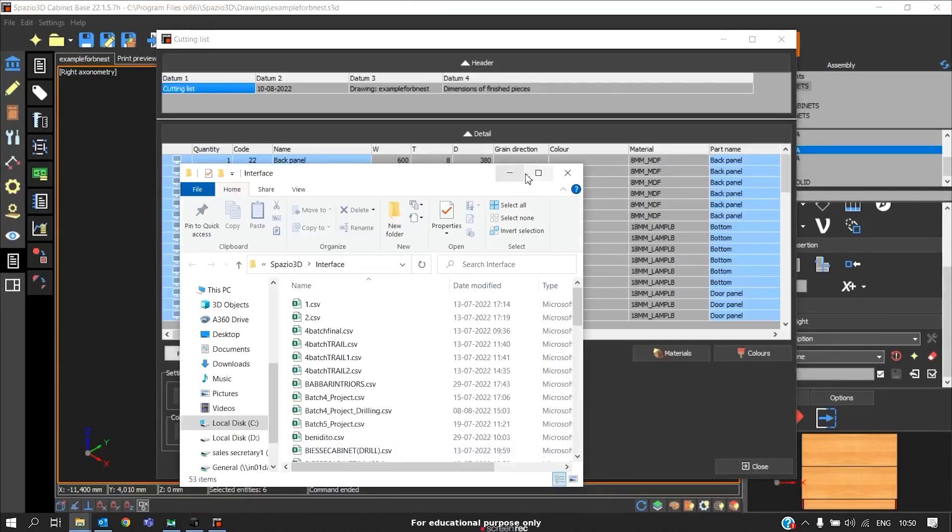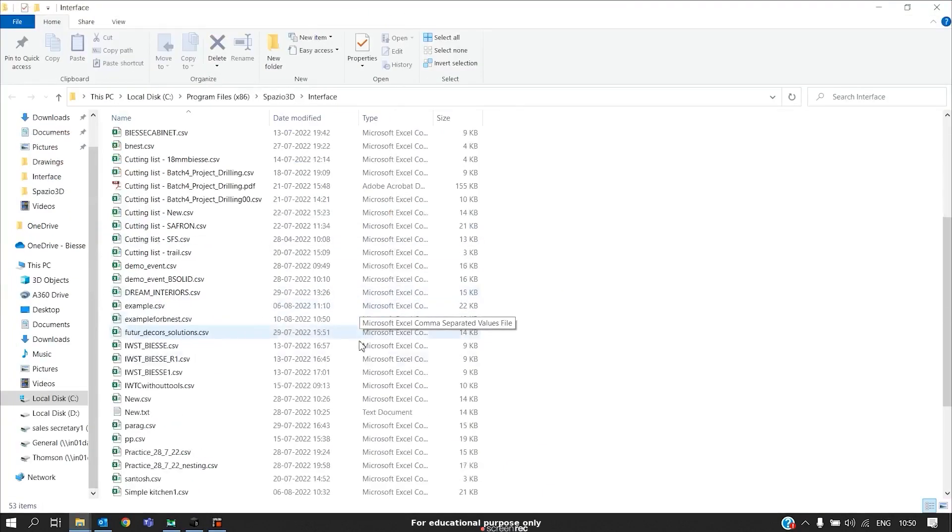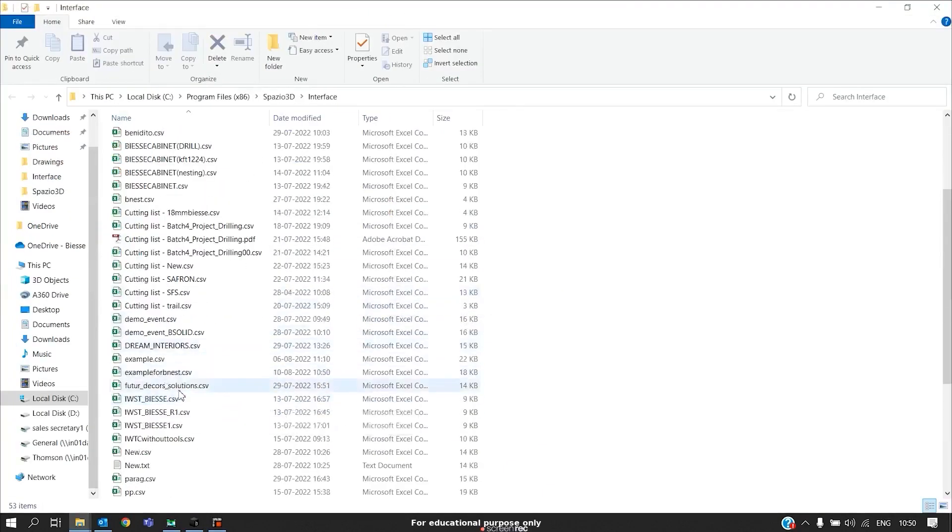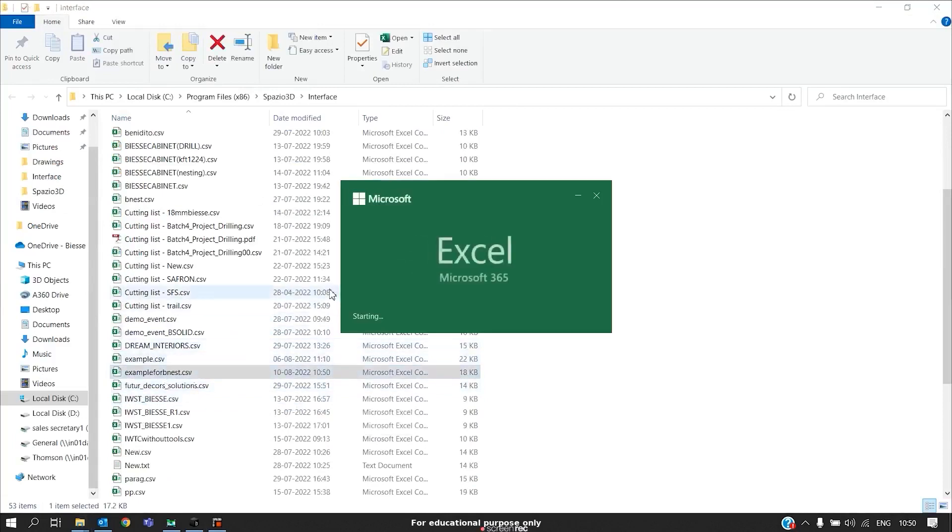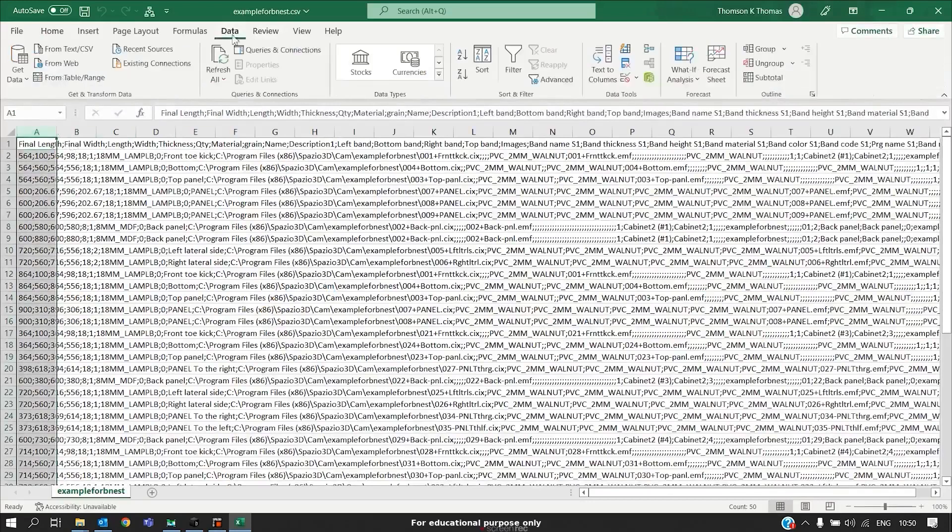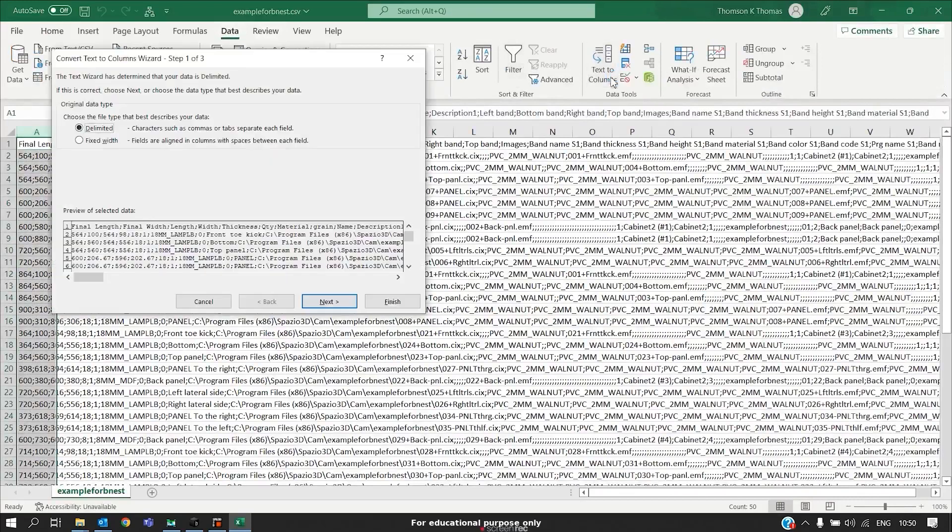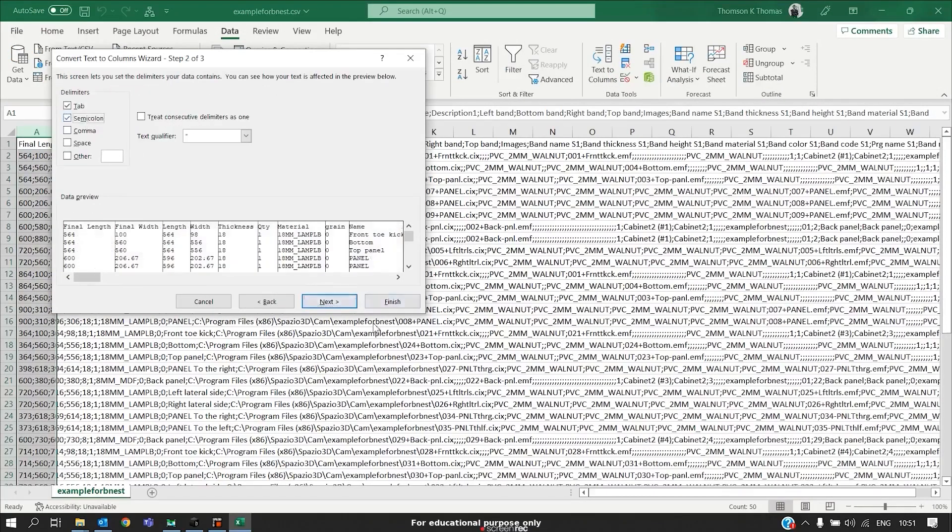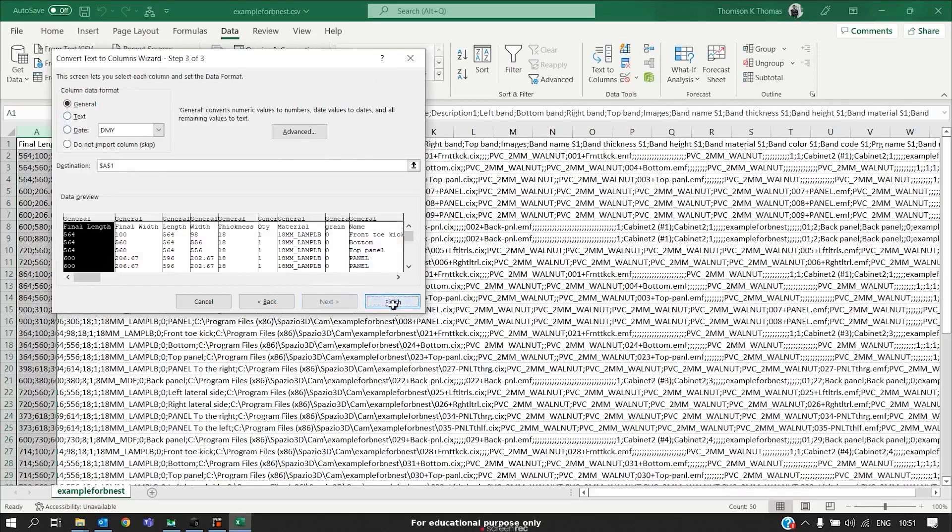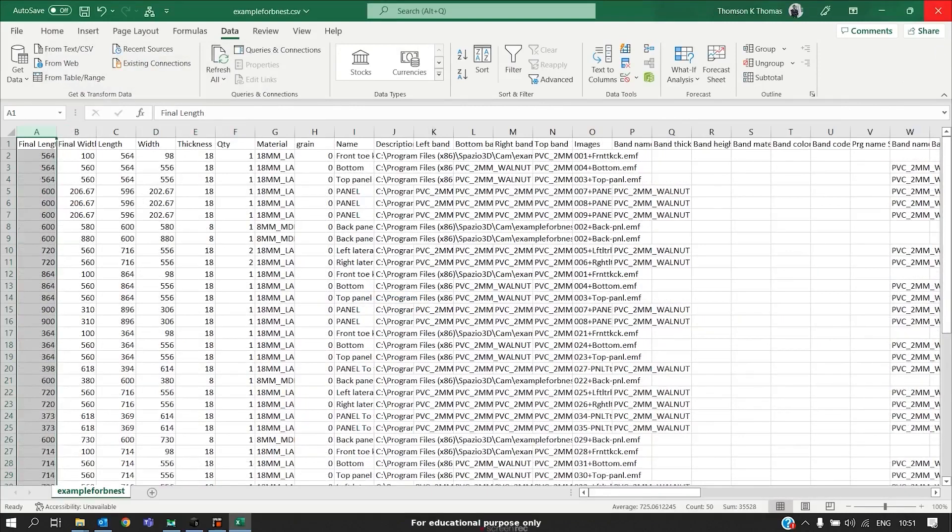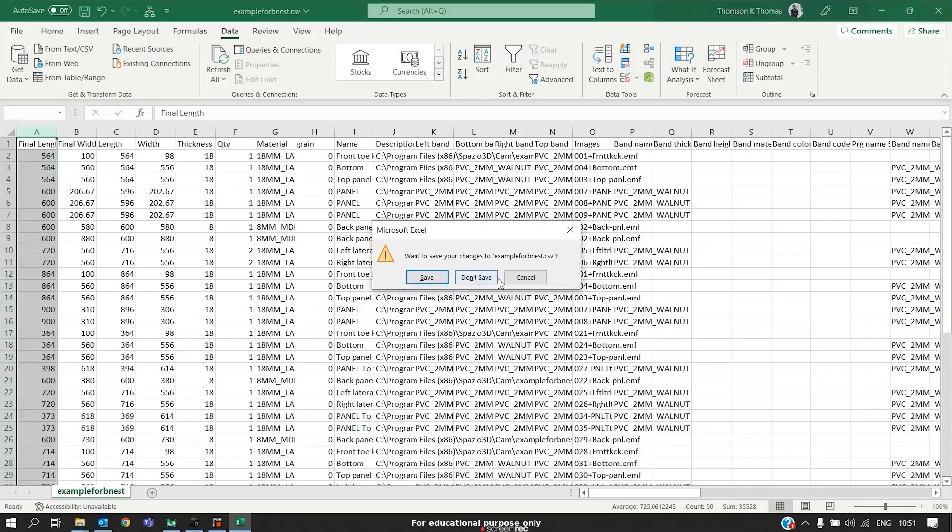Our cutting list is open. For example, this is our file. Initially, it will be in this format. To change it to the standard format, click on this first column, go to Data, go to text, convert it to text from columns. Click on next, enable semicolon, next. We should not save this format because this will not be recognized by BNEST. We can just close it directly, don't save.